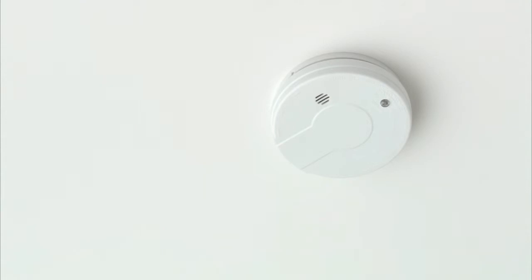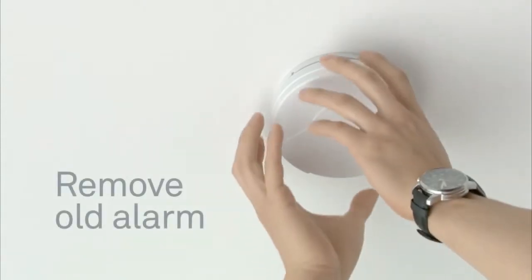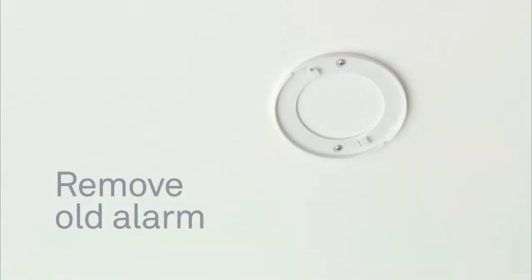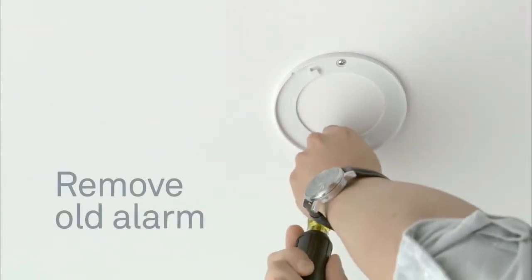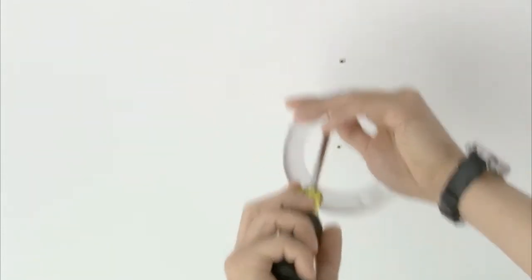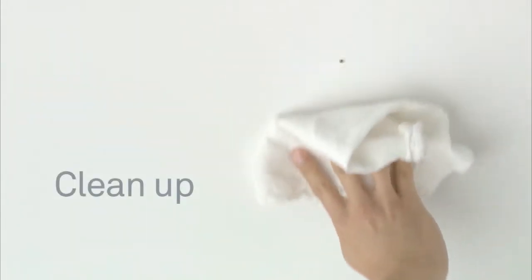Remove your old smoke alarm. You may have to twist it off. Remove the old backplate. Wipe away any dust with a damp cloth so it doesn't get into your Nest Protect.